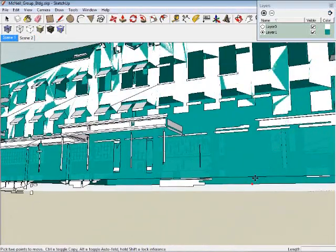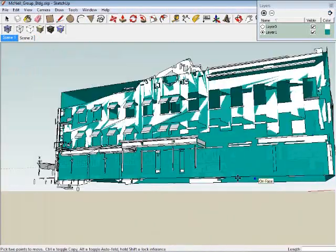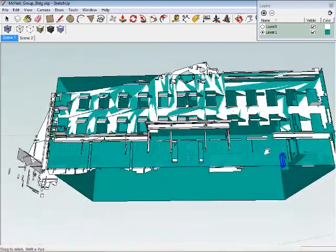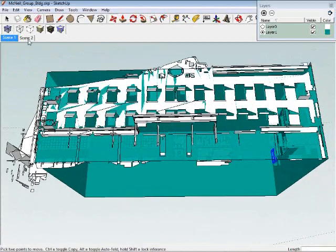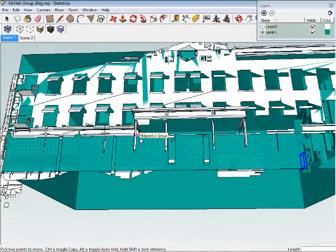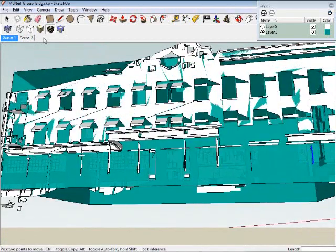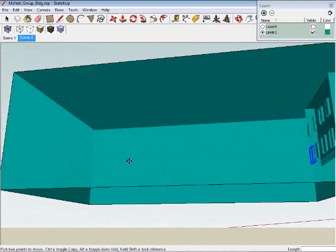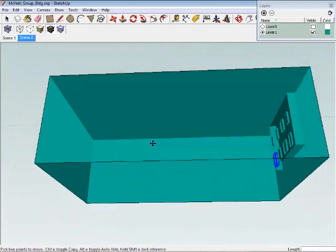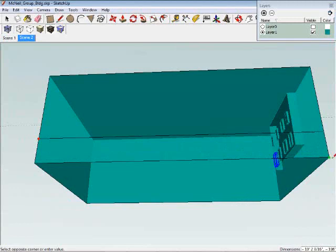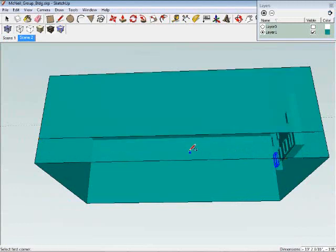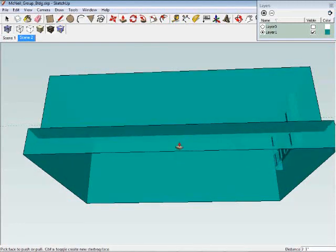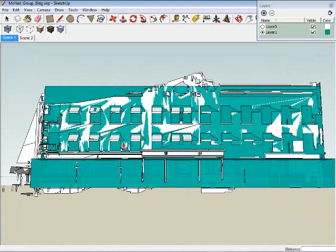Next, we'll model the ground floor of the building's front side. There are a number of columns and insets, so we'll start by making a scratch block to draw the different articulations on.